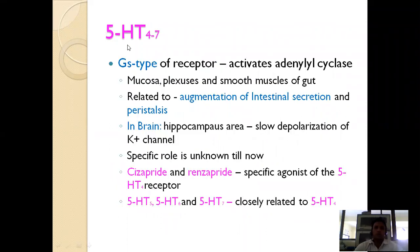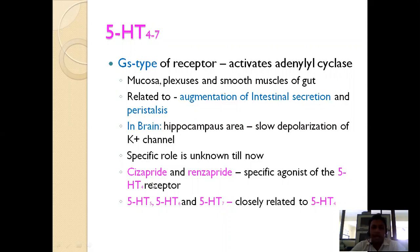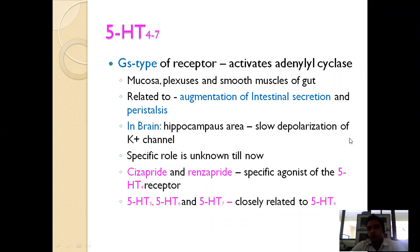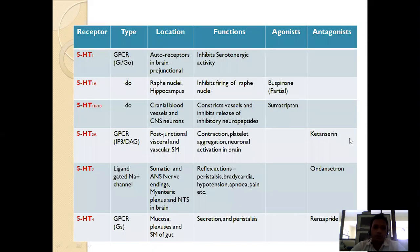The 5-HT4 to 5-HT7 family are Gs-type receptors that activate the adenylyl cyclase mechanism. They are present in the mucosa and plexus of the gut muscle and are related to augmentation of intestinal secretion and peristalsis. Cisapride and renzapride are specific agonists of the 5-HT4 receptor. 5-HT5, 6, and 7 are closely related to 5-HT4 but are yet to be fully explored. The major receptor families are 5-HT1, 2, 3, and 4.